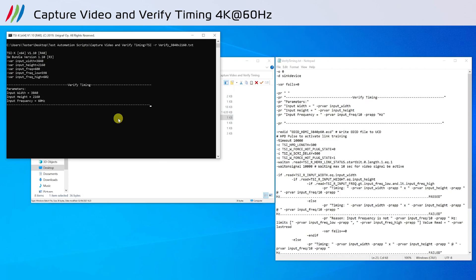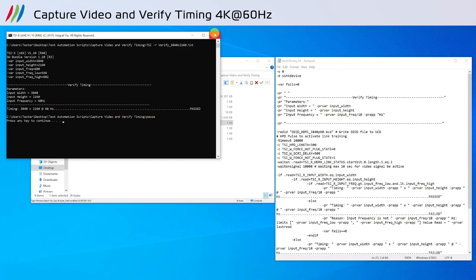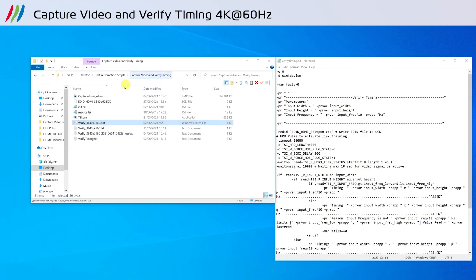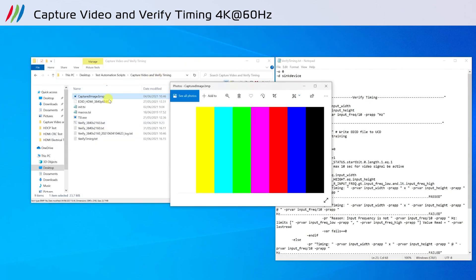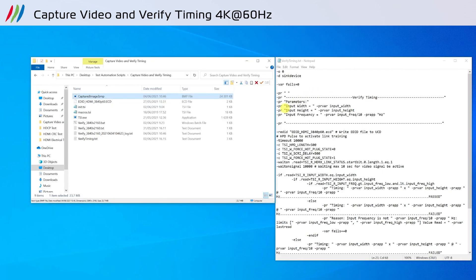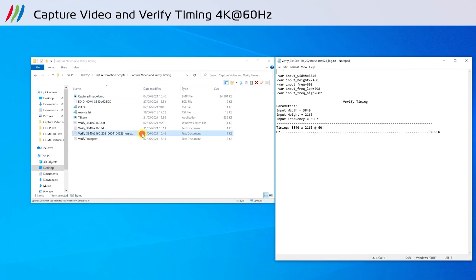Run the batch file to execute the script. Once it is completed, you can see the timing parameters of 4K at 60Hz listed and the test has passed. A bitmap file containing the captured image is generated in the folder of the script. For every test that is executed, a log file will be created automatically. This report shows the same information seen on the command prompt.